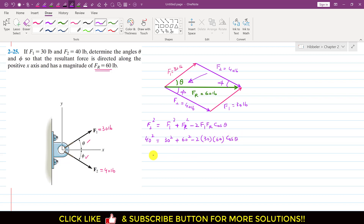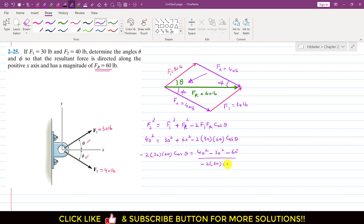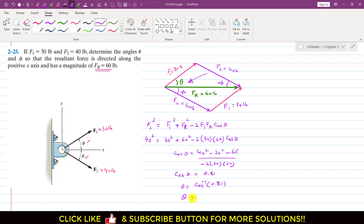Rearranging: −2·30·60·cos(theta) = 40² − 30² − 60². Dividing both sides by −2·30·60 gives cos(theta) = 0.81. Taking the inverse cosine, theta = cos⁻¹(0.81), so theta equals 36.3 degrees.